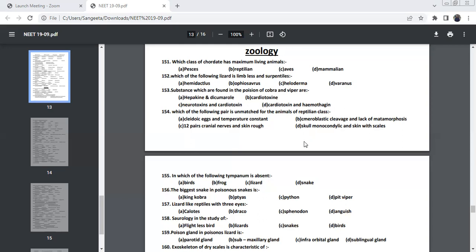And you have the monocondylic skull with skin with scales. But in amphibians, you can find the dicondylic skull. Here you can find the monocondylic skull. Only this thing is unmatched.